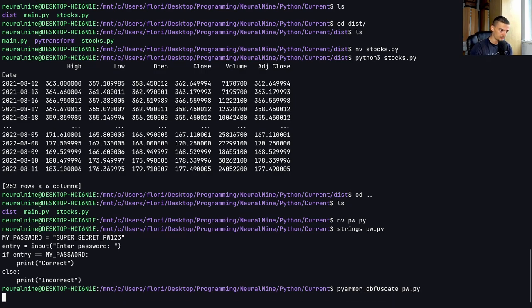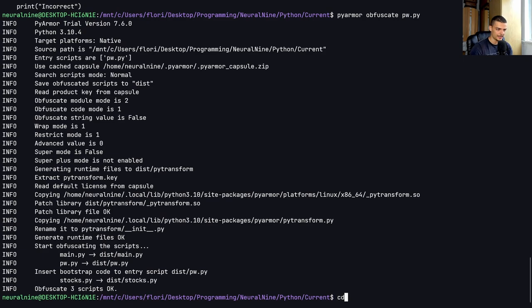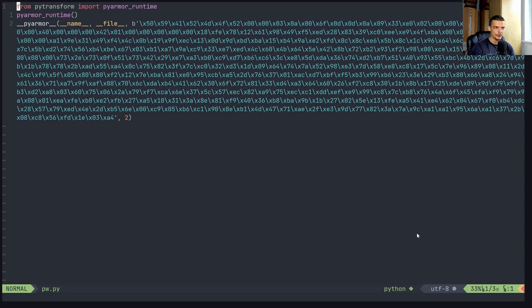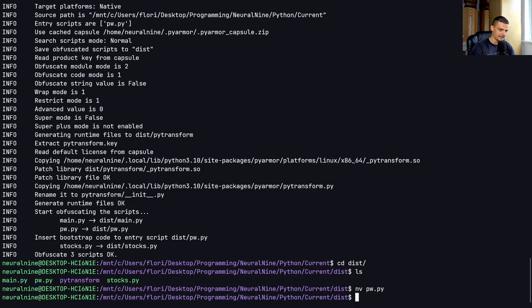obfuscate pw.py, and then I go to the dist folder, and I look at this file, you cannot see any of the clear strings here.